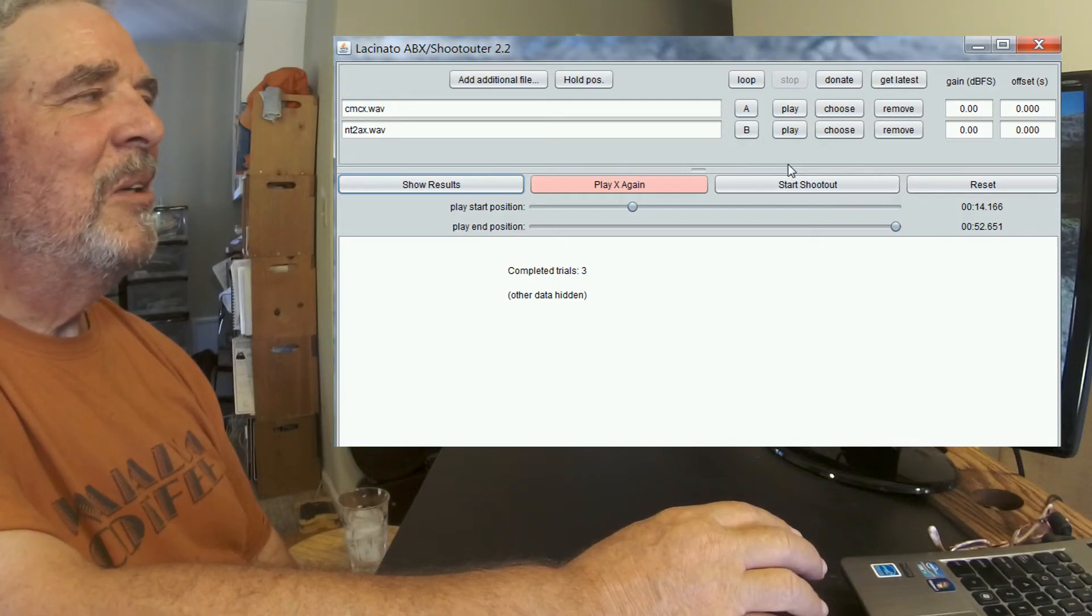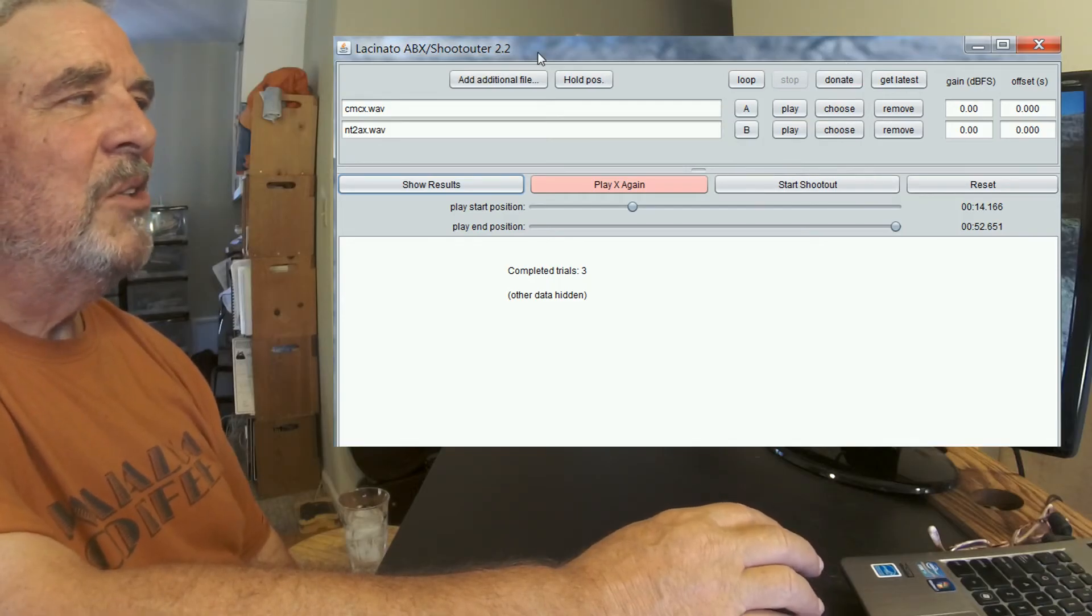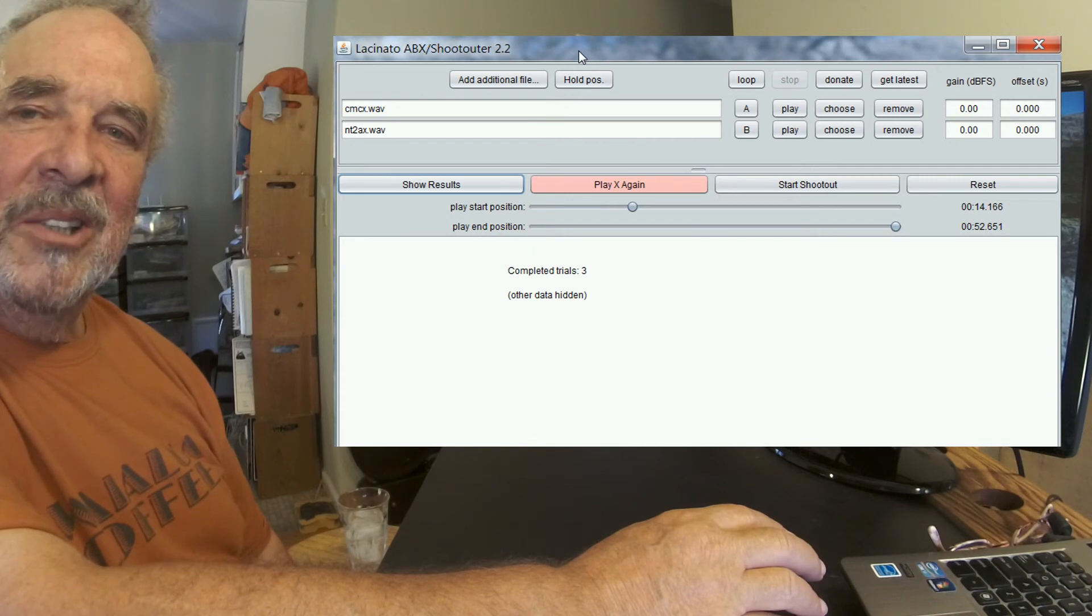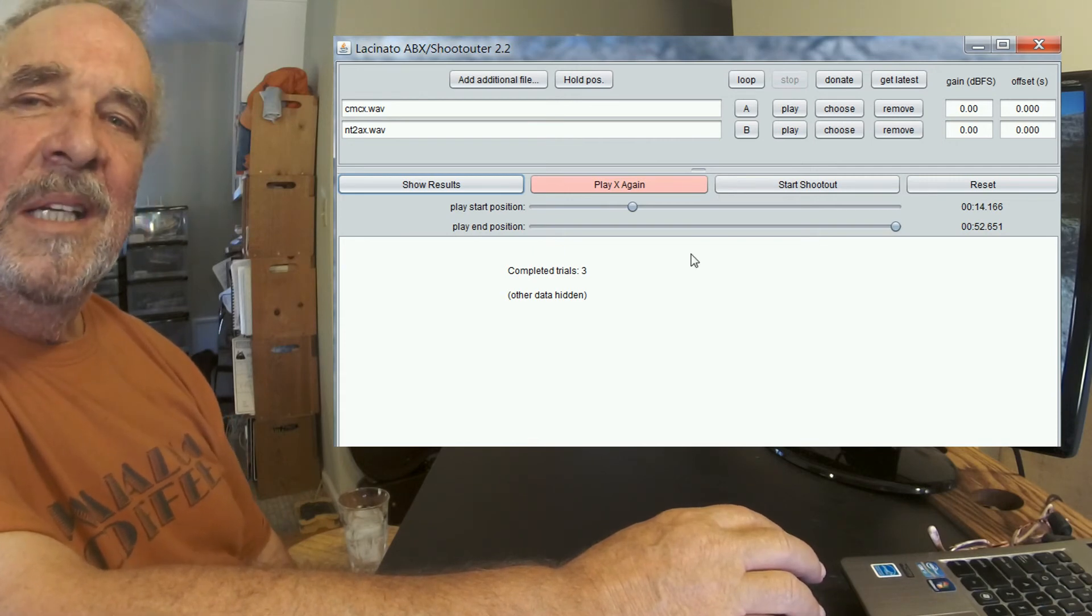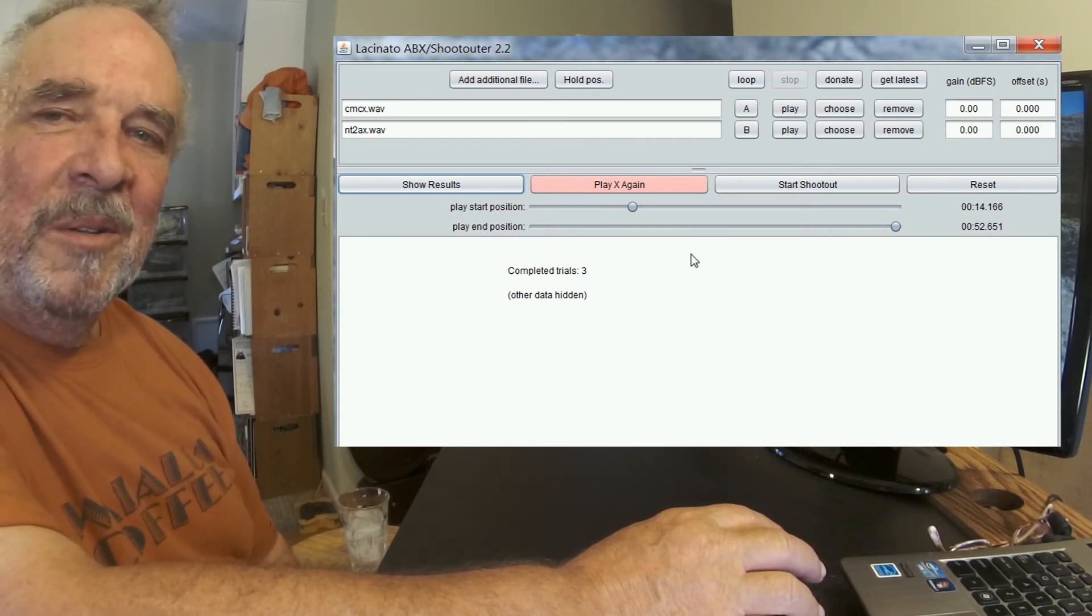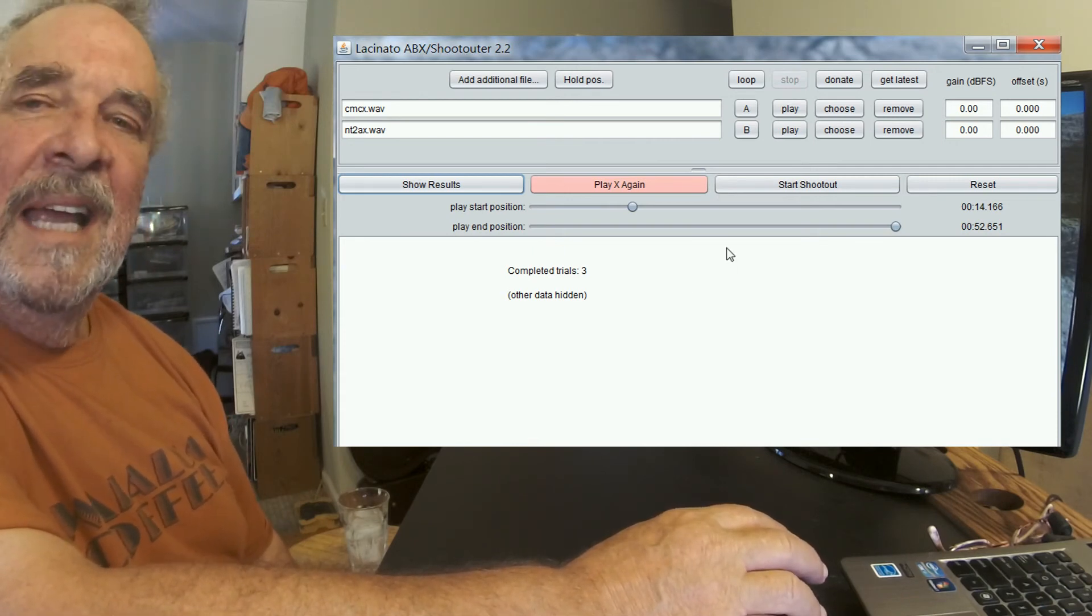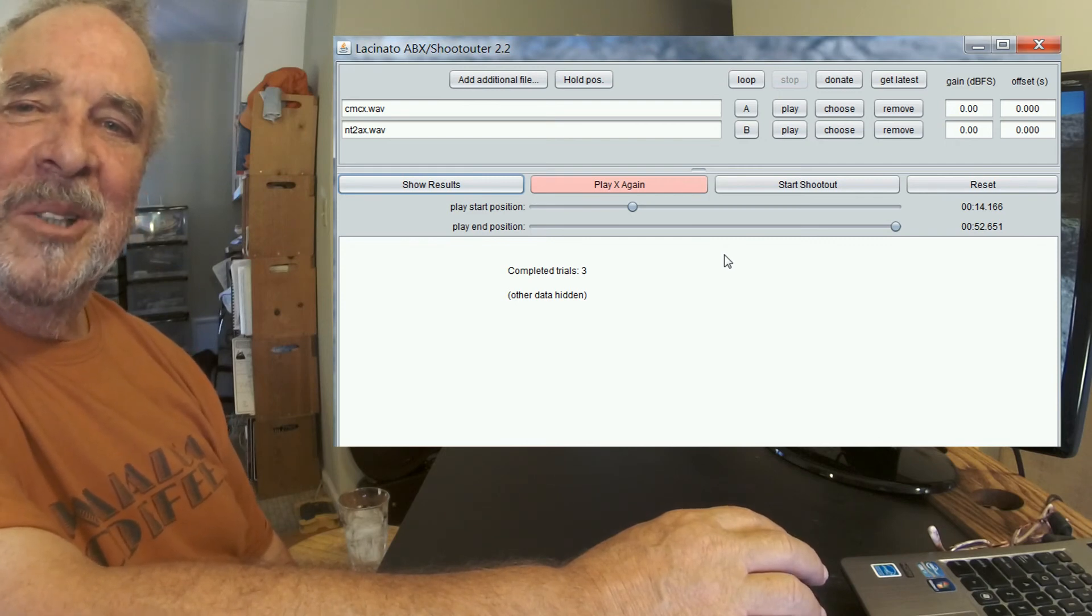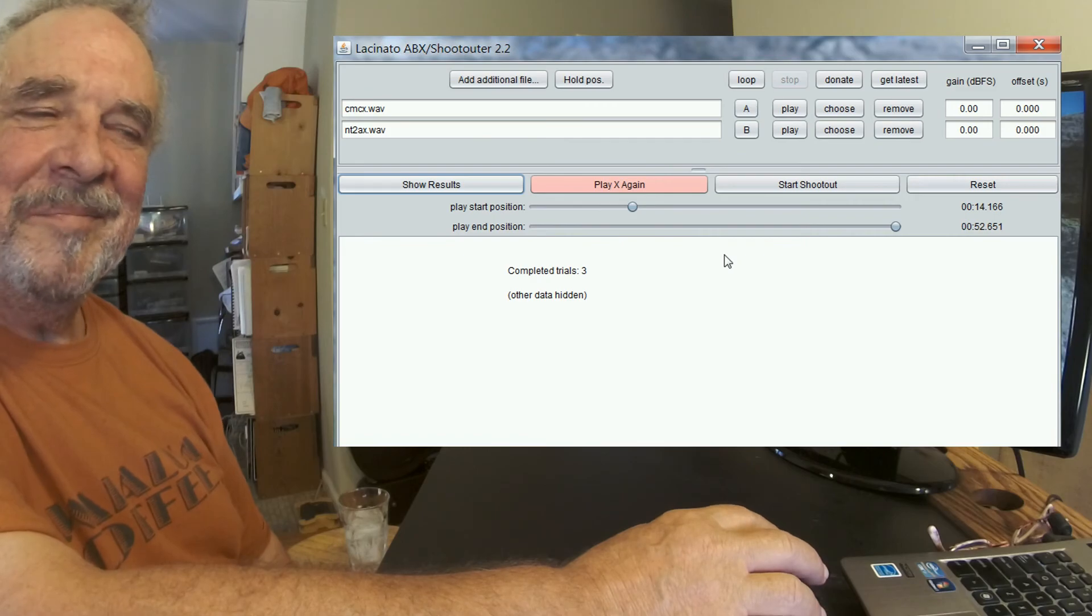There's your introduction to the Lacinato ABX slash shootouter. If you need an ABXer, I find this one to be very handy and useful. And I hope that the information that I just came up with is useful to you. Thank you.